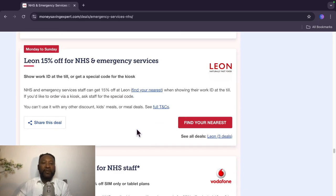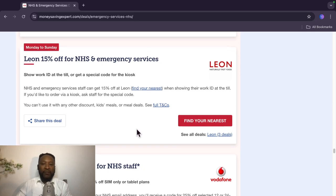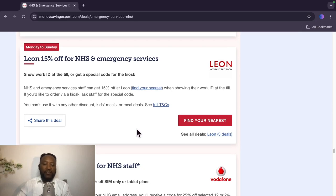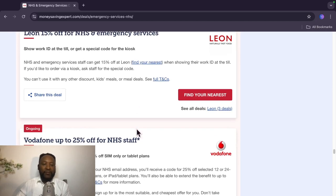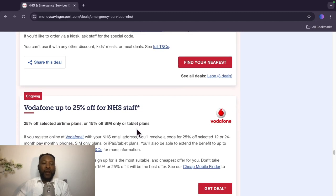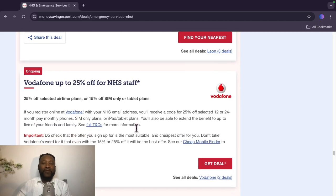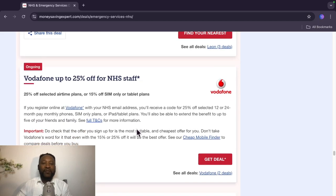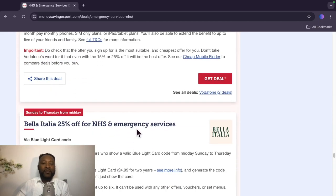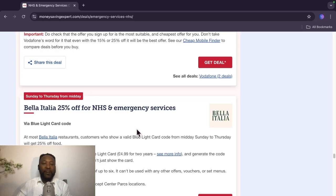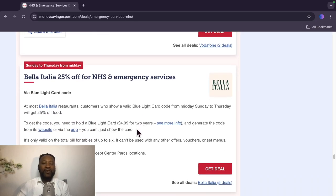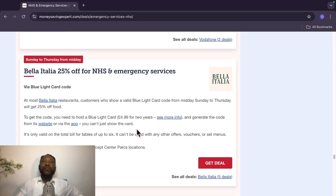Leon, 15% off for NHS and emergency services workers. Ongoing Vodafone, up to 25% off. This is valid Sunday to Thursday from midday, Bella Italia, 25% off. That's nice via Blue Light code. So you need a Blue Light code for this one.